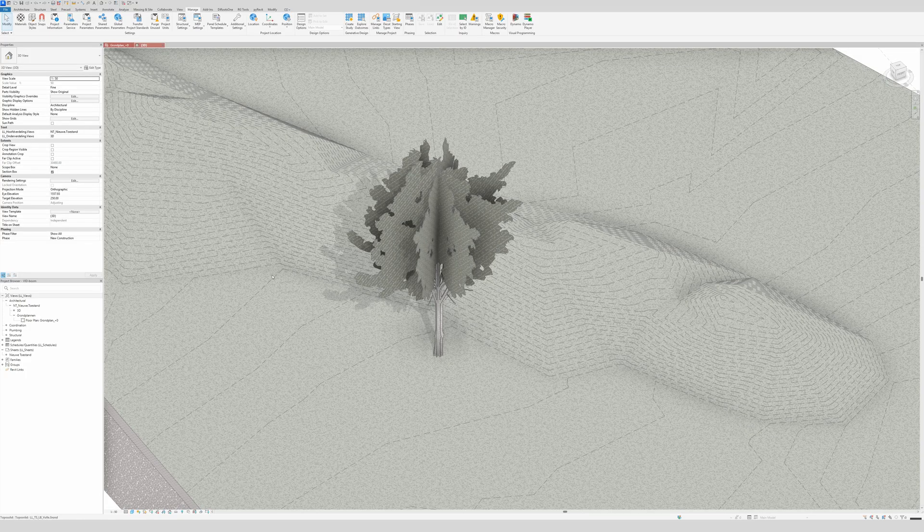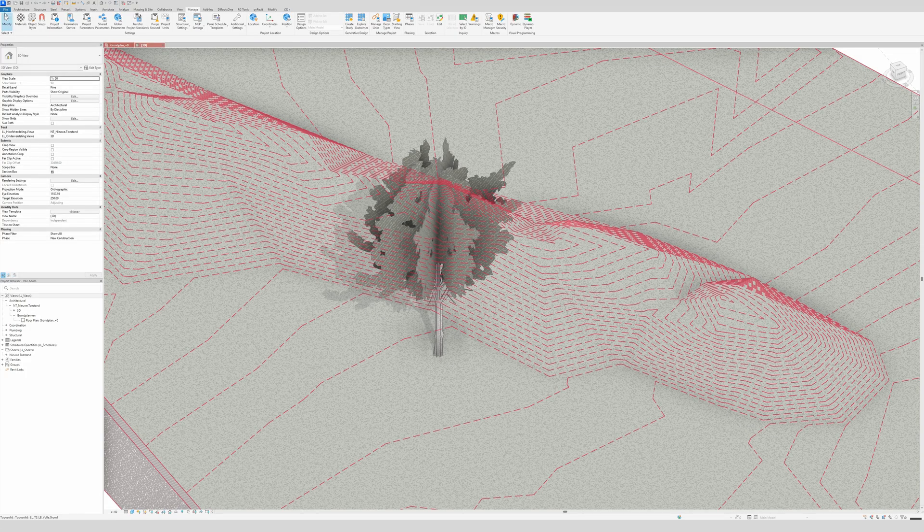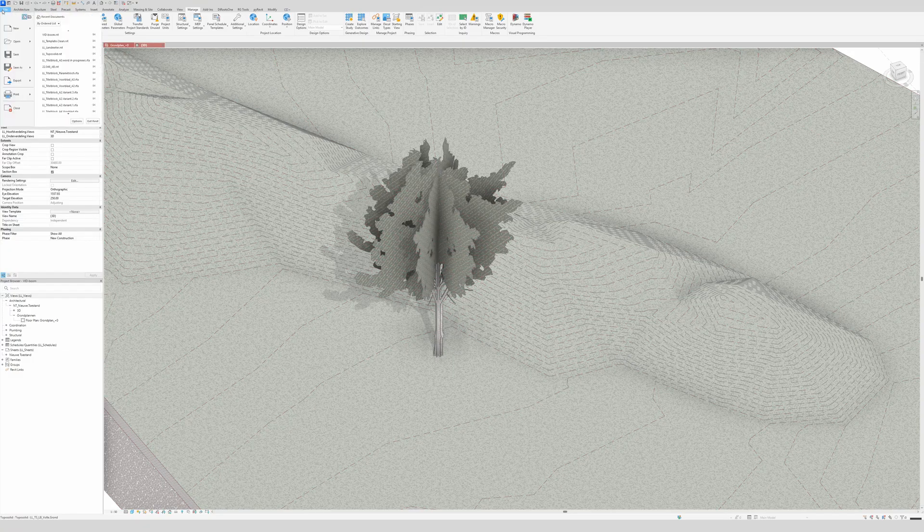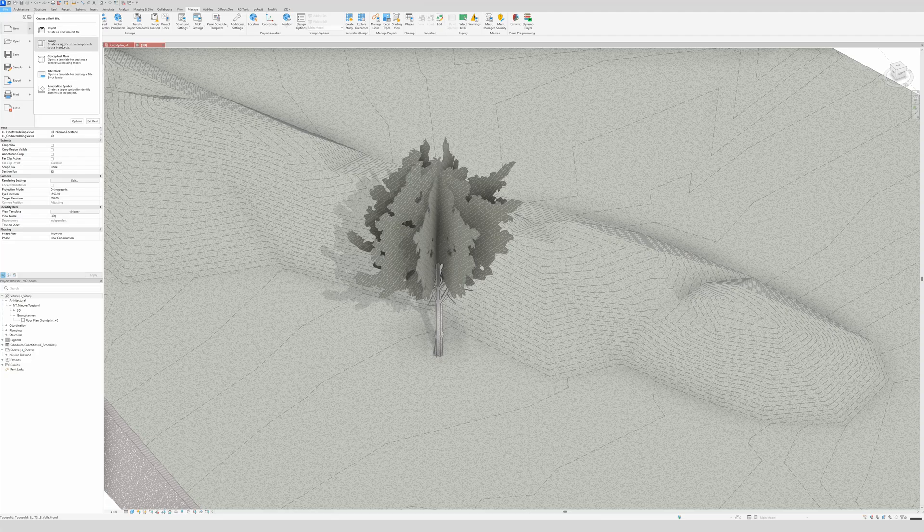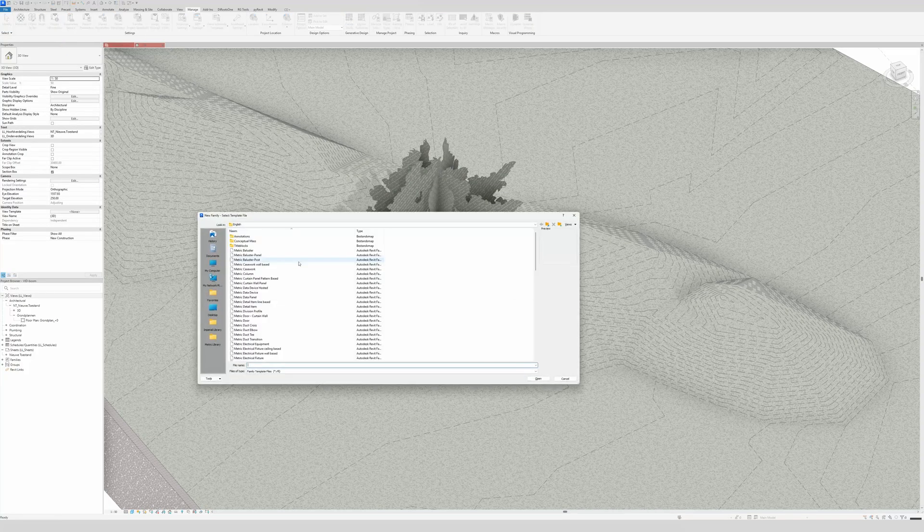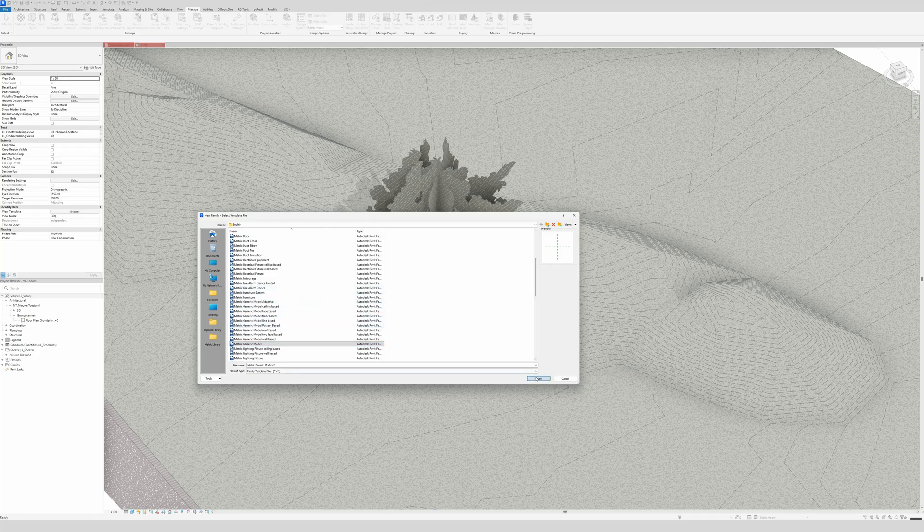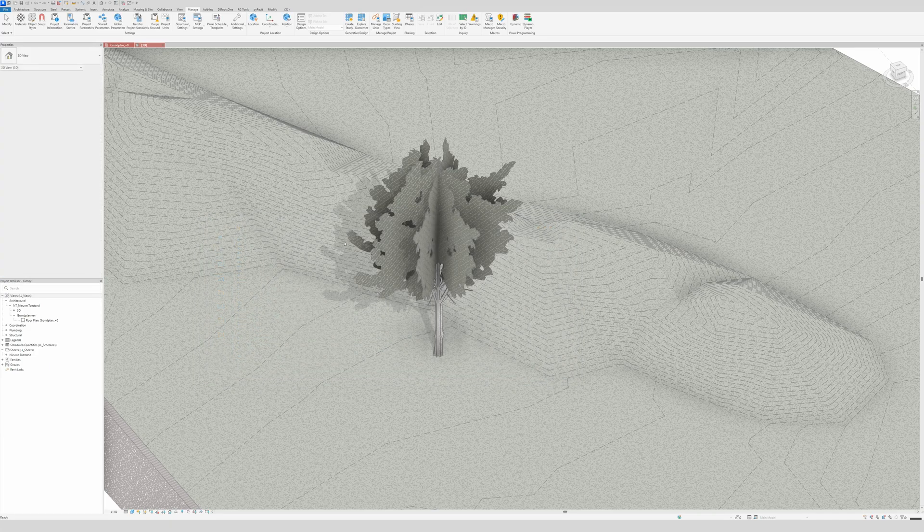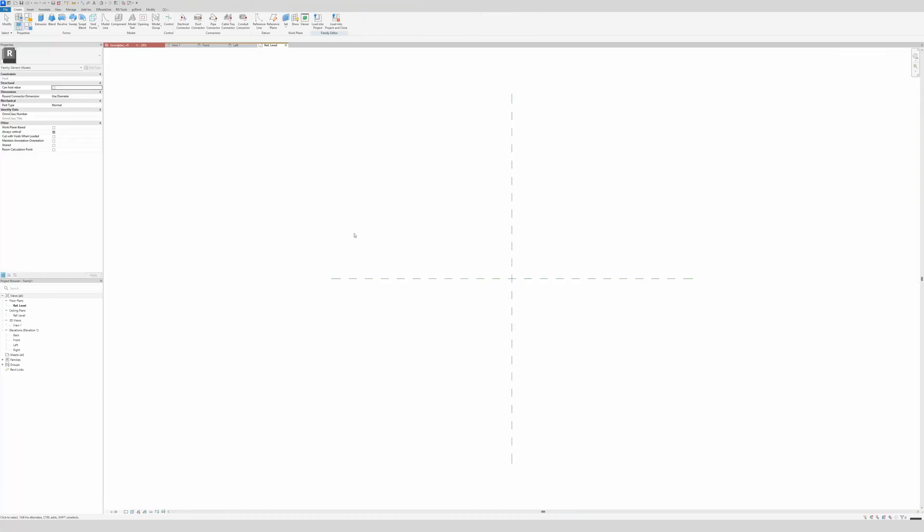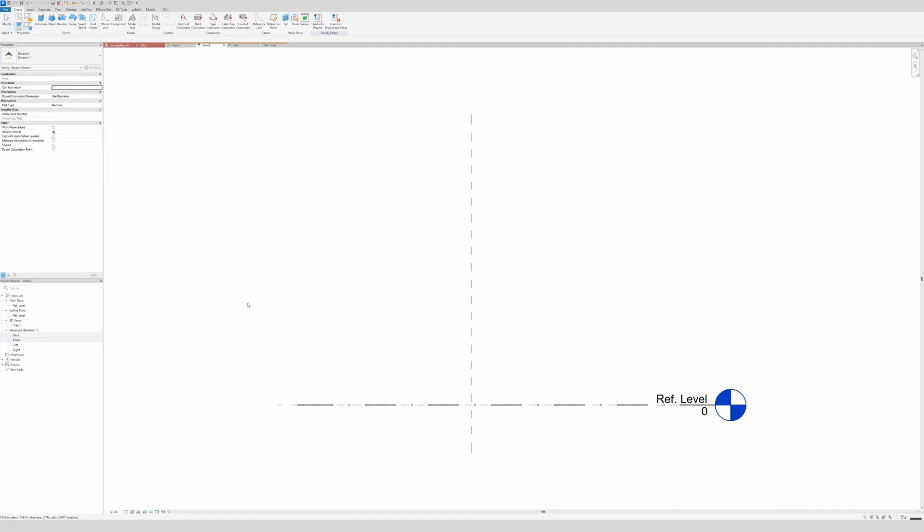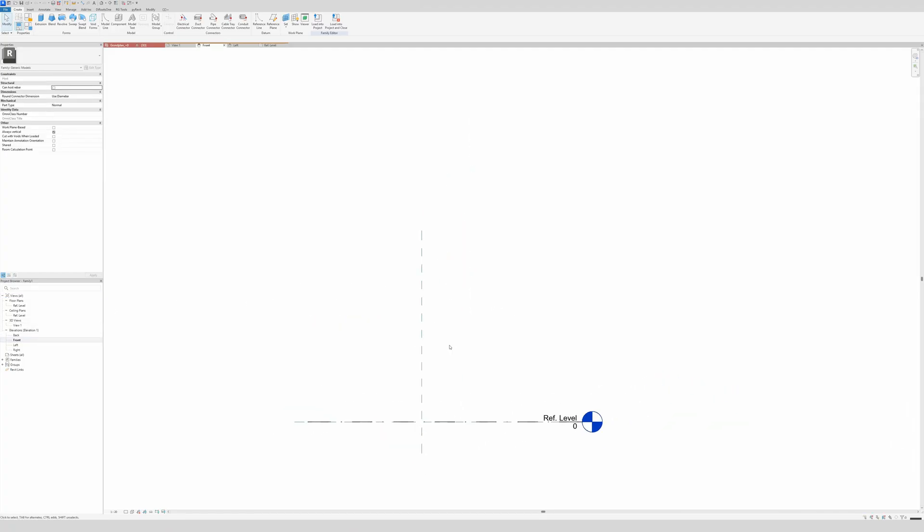The first thing that we're going to do is open a new family, or make a new family. Go to new family, and then we go first for our generic model, right here. Then open it.